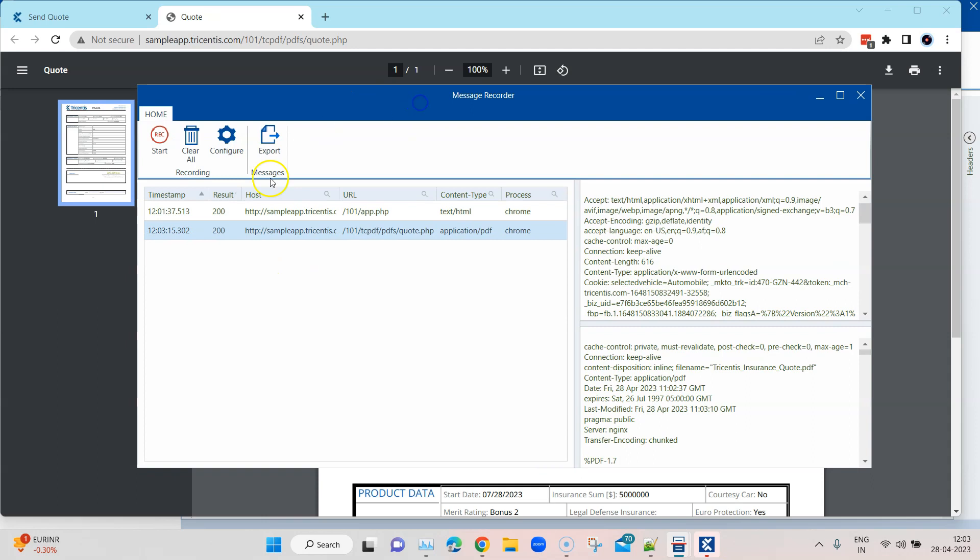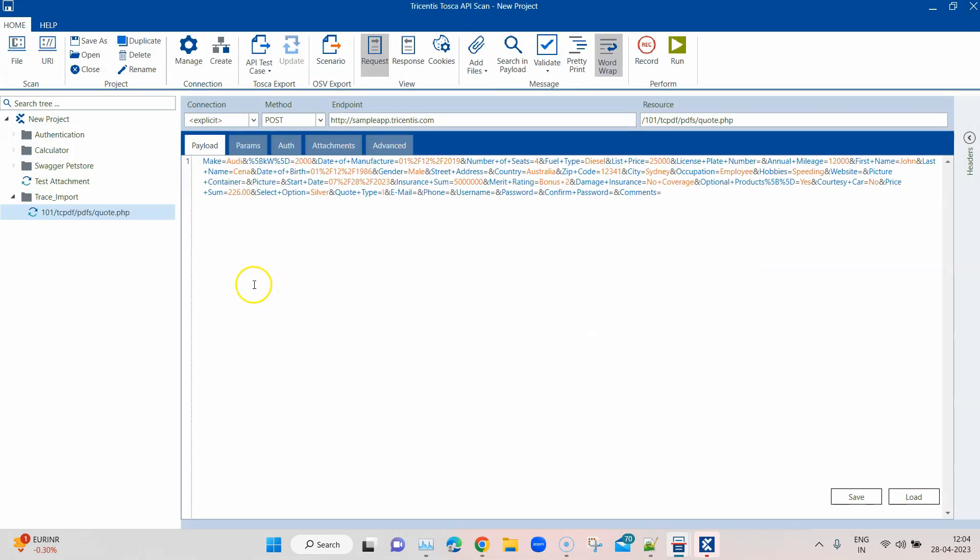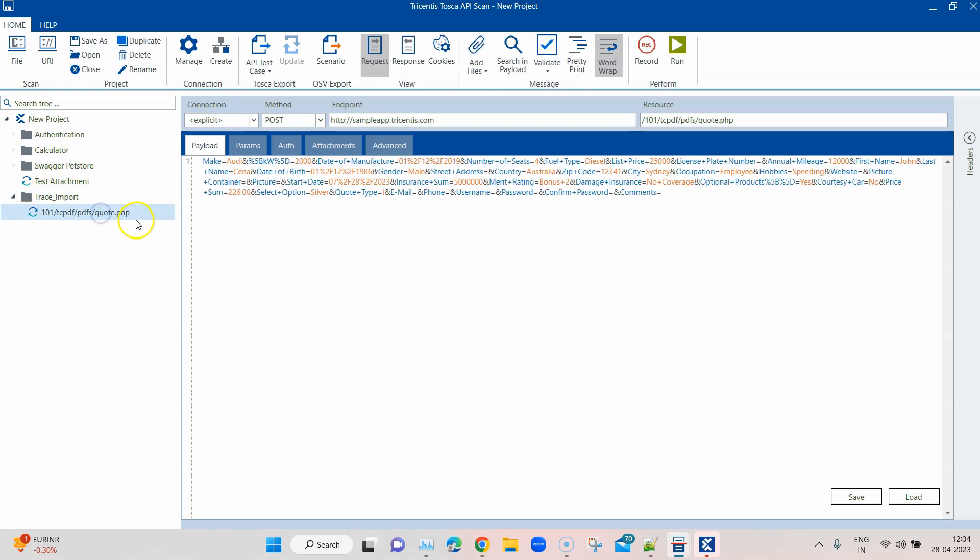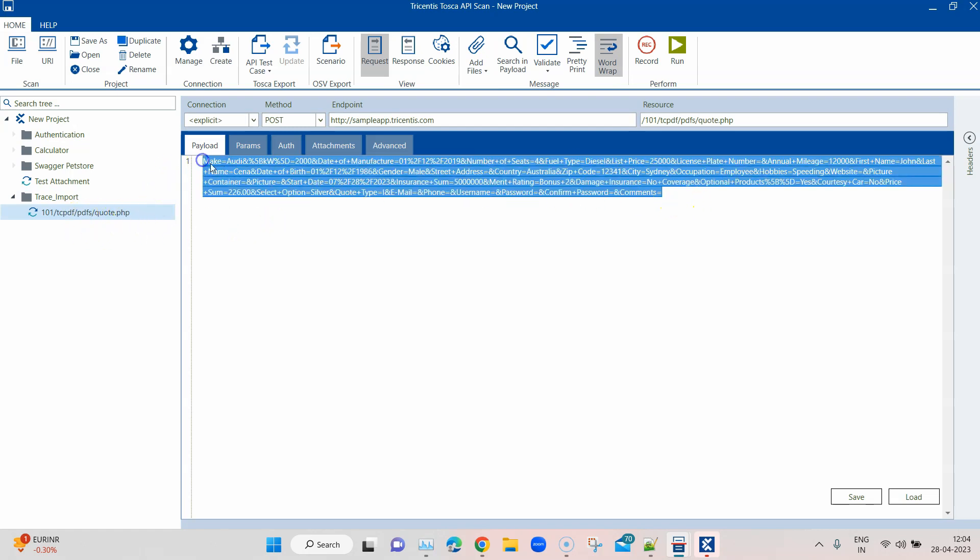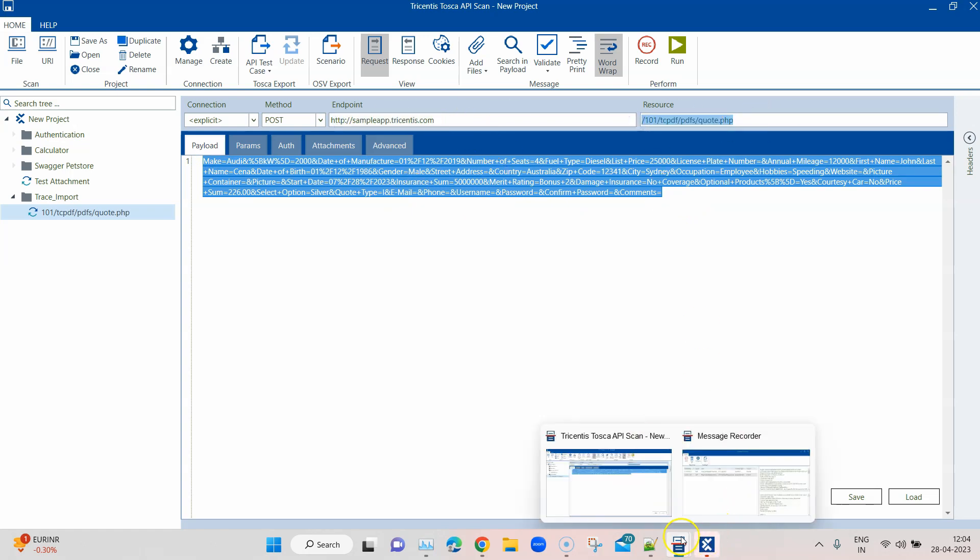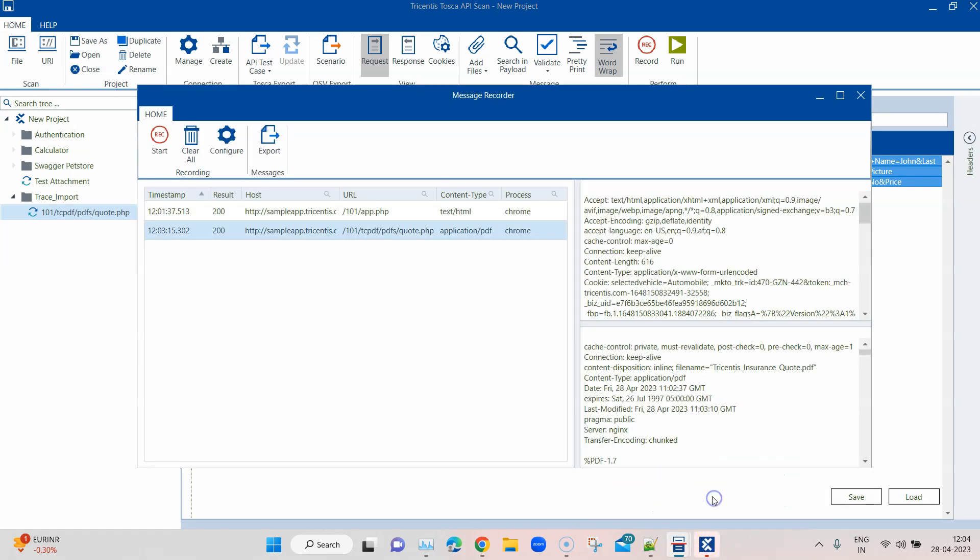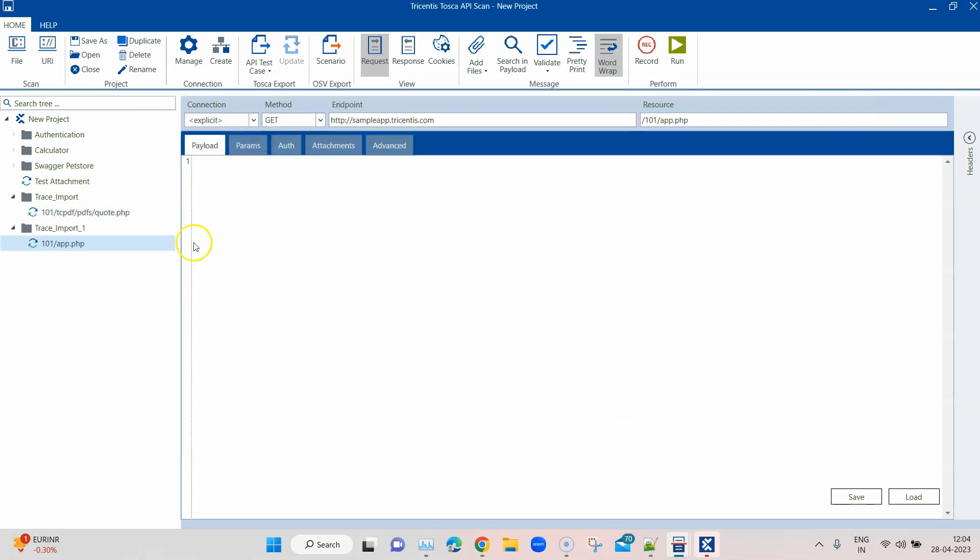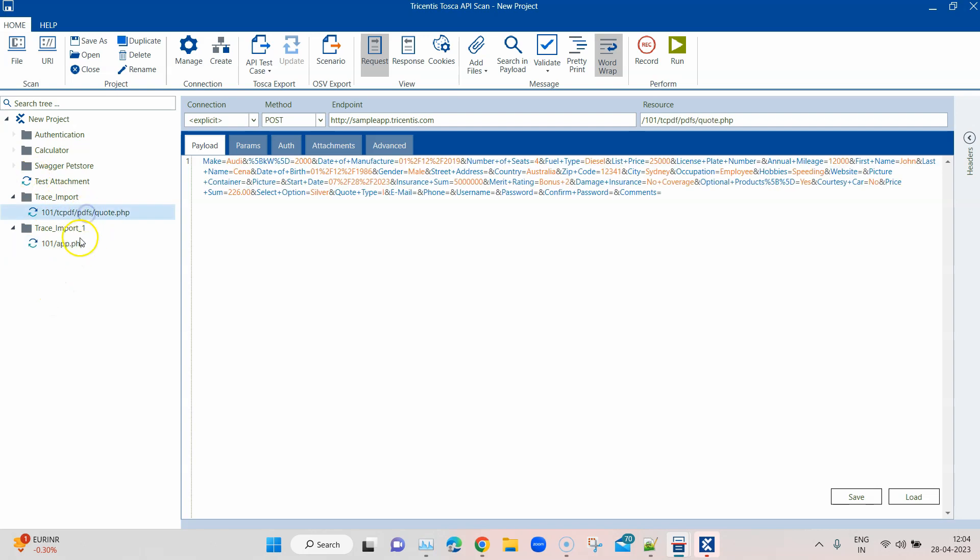Now we've stopped the recorder and we can export these messages into your API scan. If I click on export, you will see it will create a folder here called trace_import, and it will capture this message. This PDF code.PDF, this was the payload, this was the endpoint, and this was the resource. I should have actually selected both the messages, otherwise it won't be exported. Now you can see there are two folders created for two different messages.